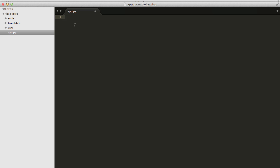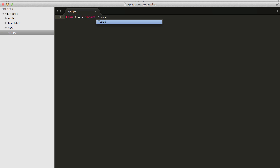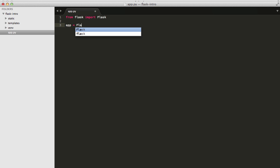Okay, so you want to start by importing the Flask class from the Flask module. So from Flask, import Flask, and make sure this should actually be capitalized. And now create the application object, so app equals Flask.